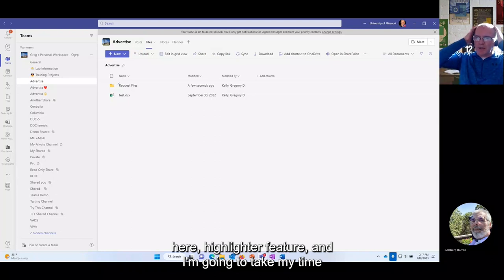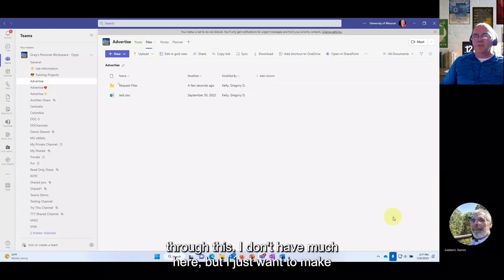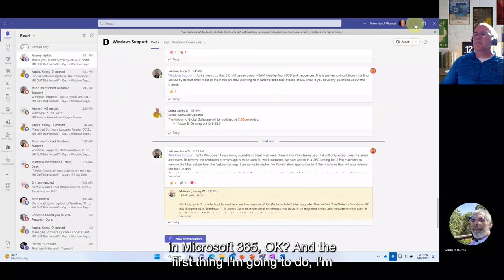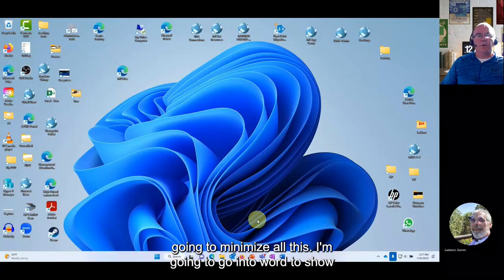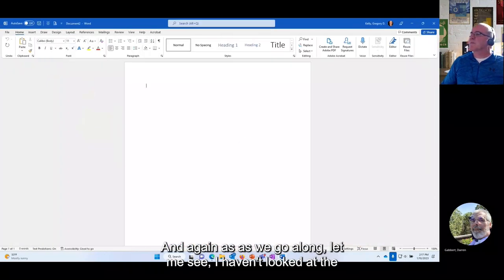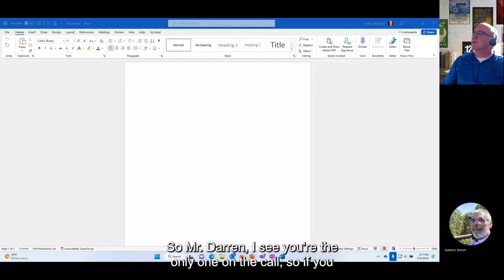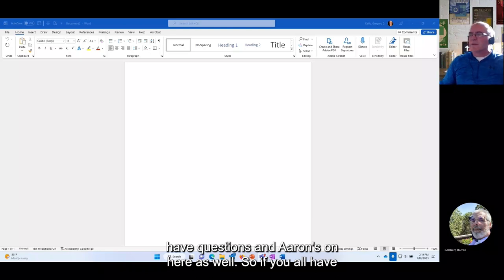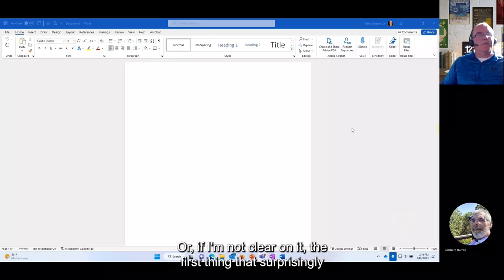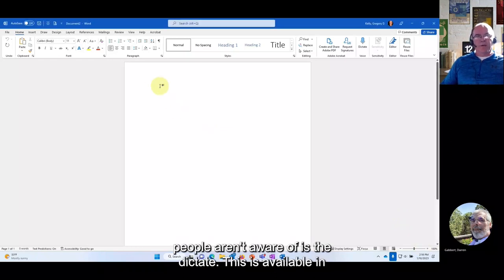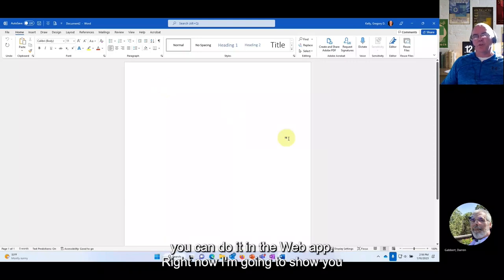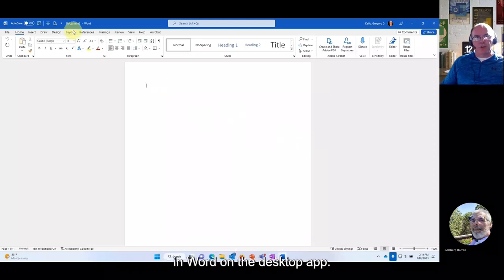Now for the highlighted feature: accessibility in Microsoft 365. The first thing many people aren't aware of is Dictate, available in both PowerPoint and Word on the desktop app and the web app. On the Home tab in Word, you'll find the Dictate button. I use this a lot since I don't type very well.